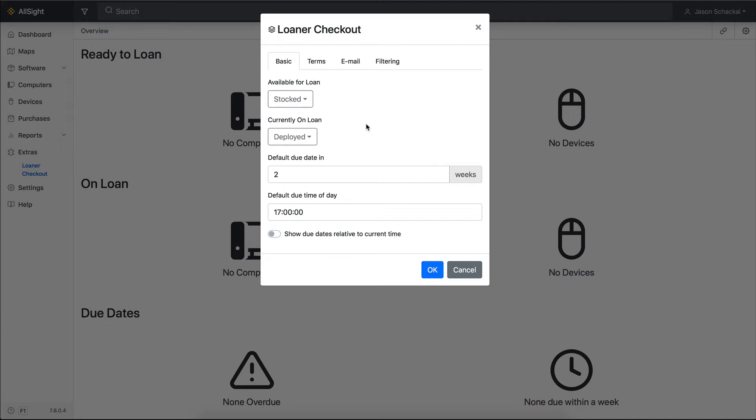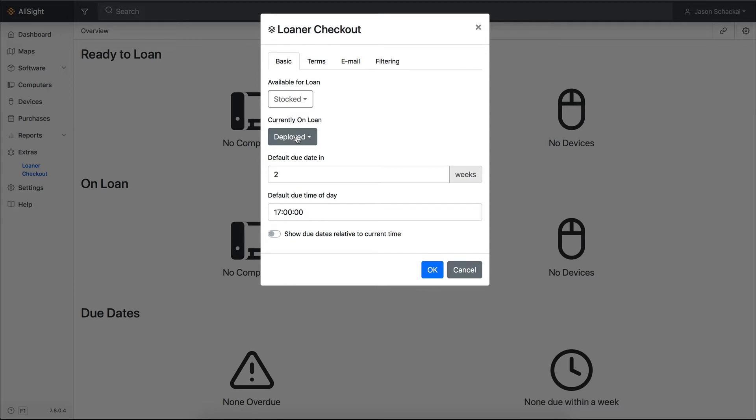So, all we have to do is change the lifecycle stage of our loaner equipment to stocked, and it will immediately be listed in the Loaner Checkout Extra as Available to Loan. When you check a device out to someone, the lifecycle stage is set to Deploy, unless you change that to something else in the dropdown, and the end user's name is added to the On Loan To field.